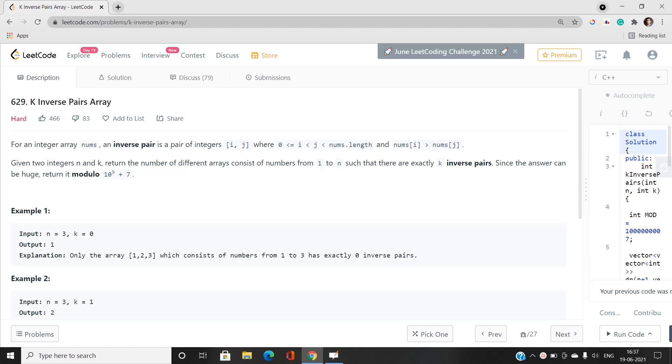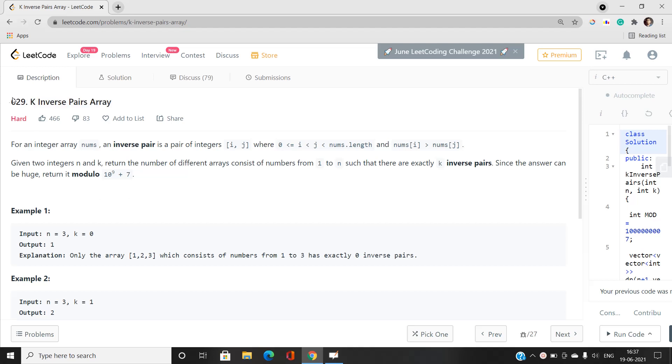Welcome to our channel Code with Sunni. In this video we will be talking about K Inverse Pairs Array, index number 629, which is categorized as a hard type problem on LeetCode.